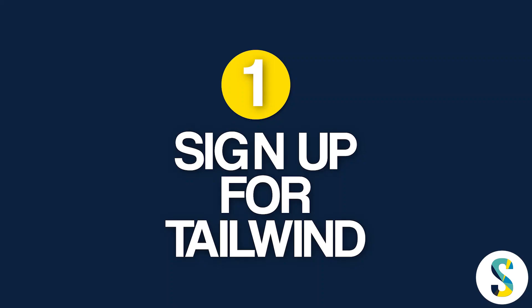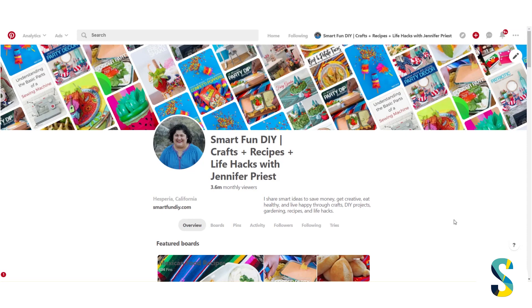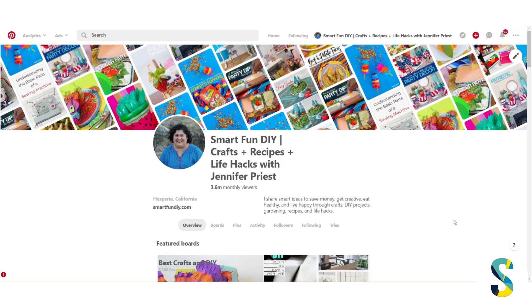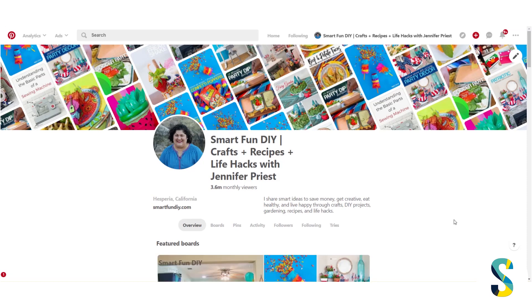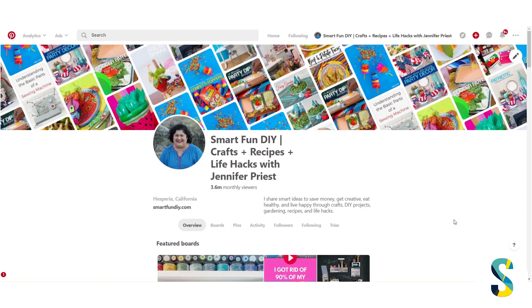You don't need special access - all you've got to do is sign up for Tailwind. The first step is make sure that you're signed up for Tailwind. You can sign up using the link down in the description of this video or the links in the blog post. When you sign up for Tailwind through my link, I get a little bit of a kickback, but you also get a free trial - so it's a win-win on both sides.